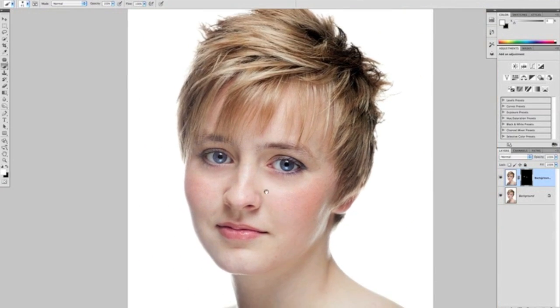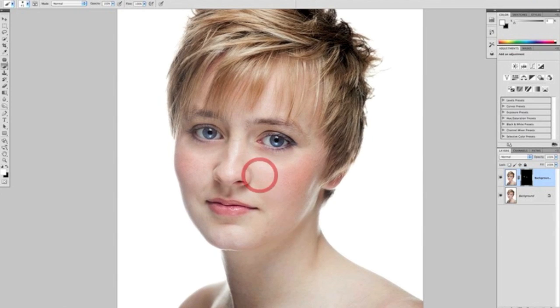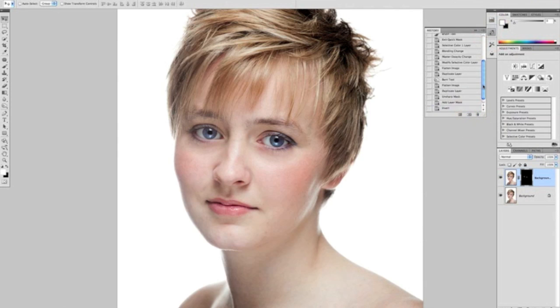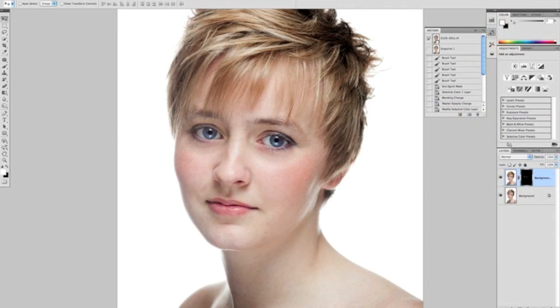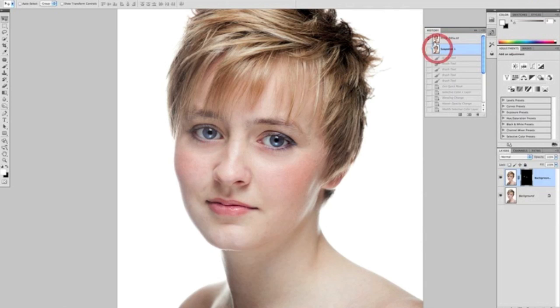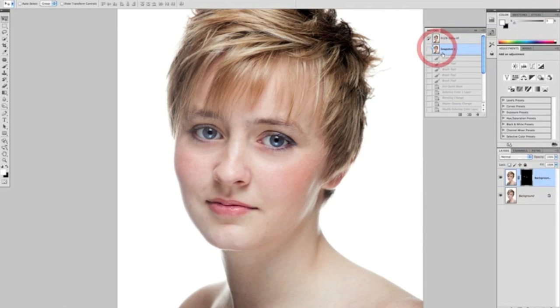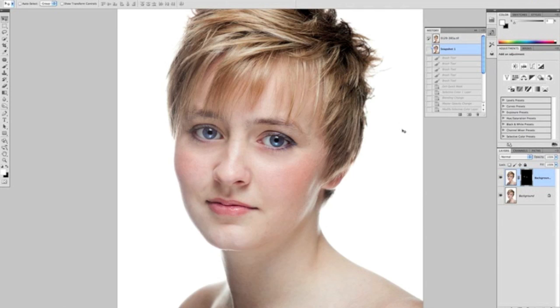So there we go, that's part one. Just to show you how far we've come so far, we'll take a quick snapshot. This was how we started, and this is the end of part one to show you now we've removed blemishes, removed bags under the eyes, and we've enhanced the eyes. Part two tomorrow, we'll be going through skin retouching where we add a little bit of tone and contrast to the skin and then moving on to some realistic smoothing. So I'll see you next time.